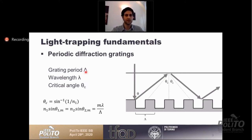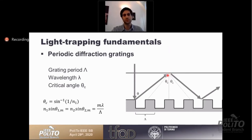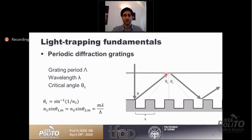By tuning the grating period for different wavelengths, we can diffract incoming light to higher order modes. We look at the critical angle theta-c: if the diffraction angle is lower than theta-c, light escapes from the top surface. However, if the diffracted light propagates at an angle higher than theta-c, it is totally internally reflected at the front surface, implying efficient light trapping.